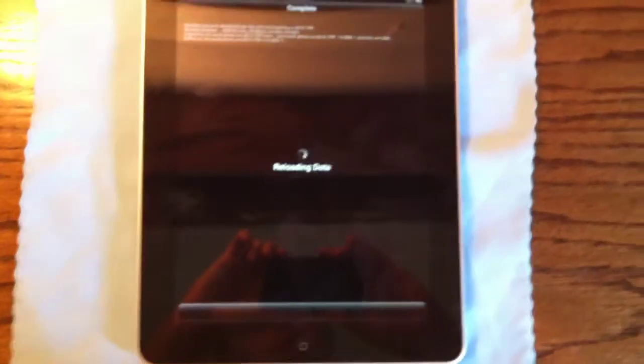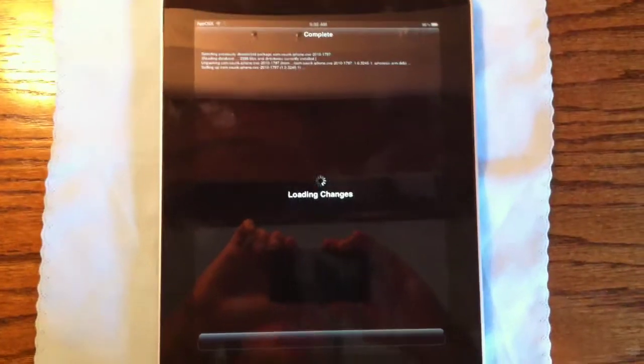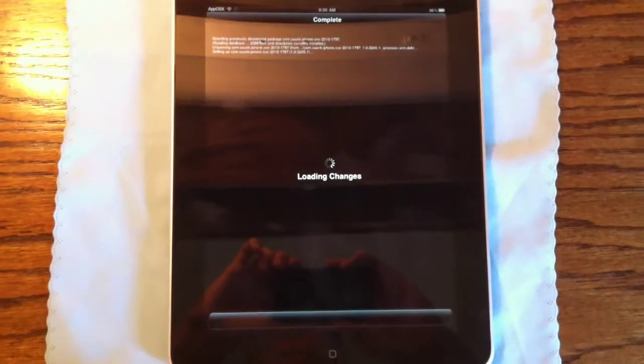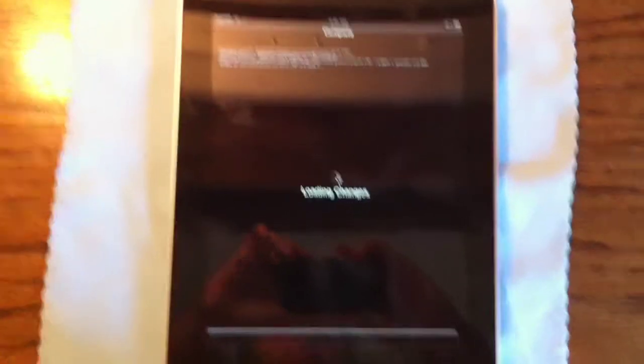And when you install this, we are going to show you that it really does patch it. I'm going to try showing you guys jailbreakme.com and show you what it looks like with the patch on.